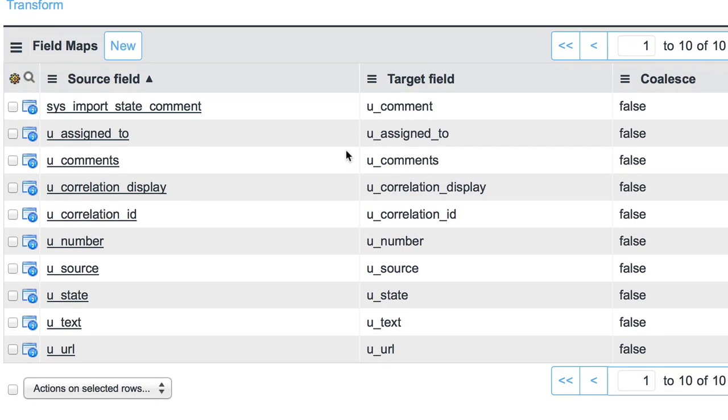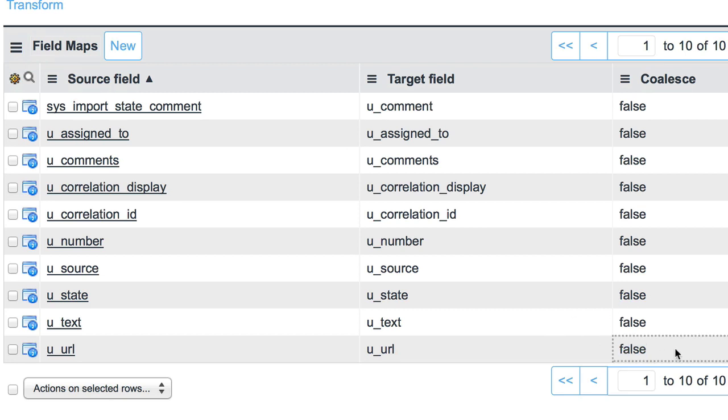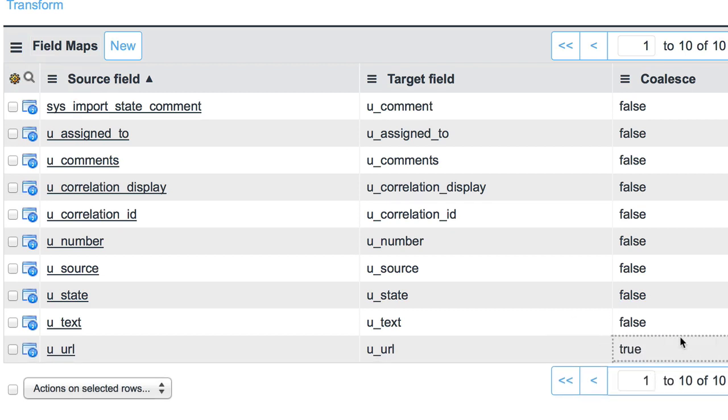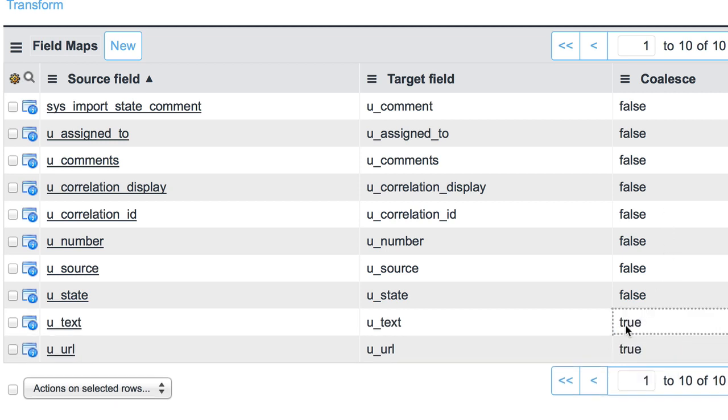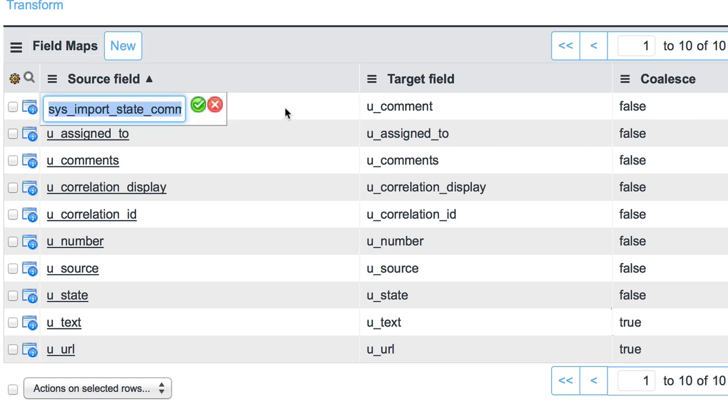From here we can define some coalesce items if we know we're looking at certain constant fields that are going to be coming across with our web service and we want to decide between an update and a create. In this case, we know that we're pulling in data from external websites and we might be pulling in multiple records from the same website, so we probably have more than one coalesce field: one for the URL as well as one for the text. This really tells us that we can have numerous records from the same URL, but the text—if they're different—will create two separate records. One other thing worth noting here: I do know that my parameter in my web service is actually u_comment here in my source field, so I'm going to go ahead and make that match.